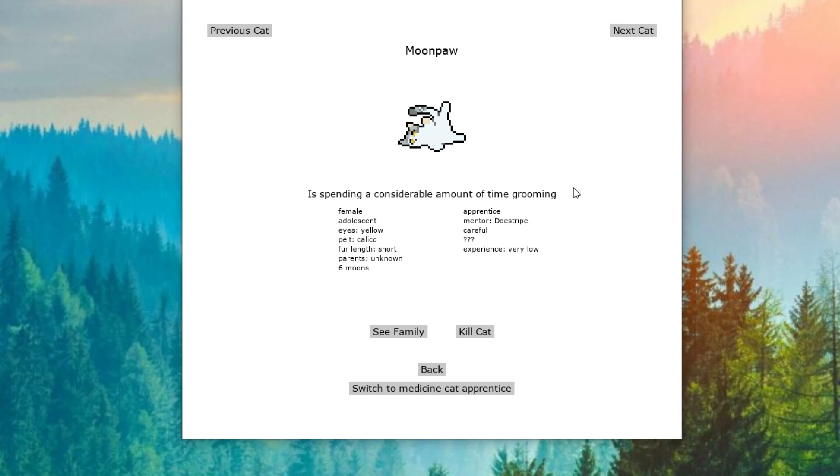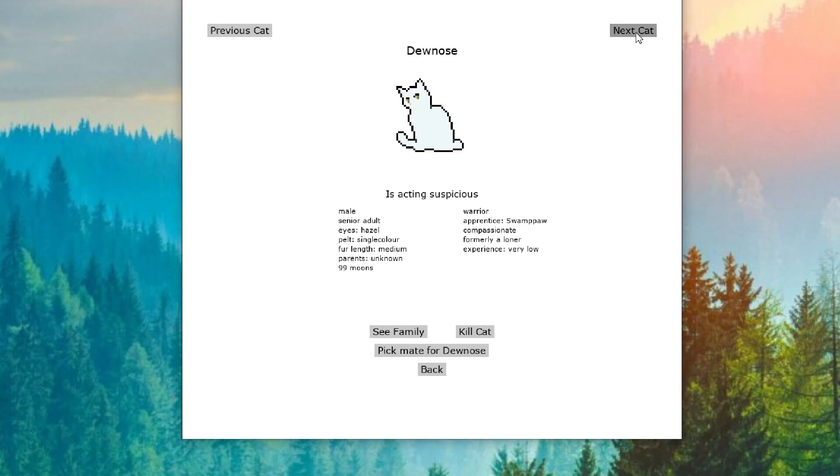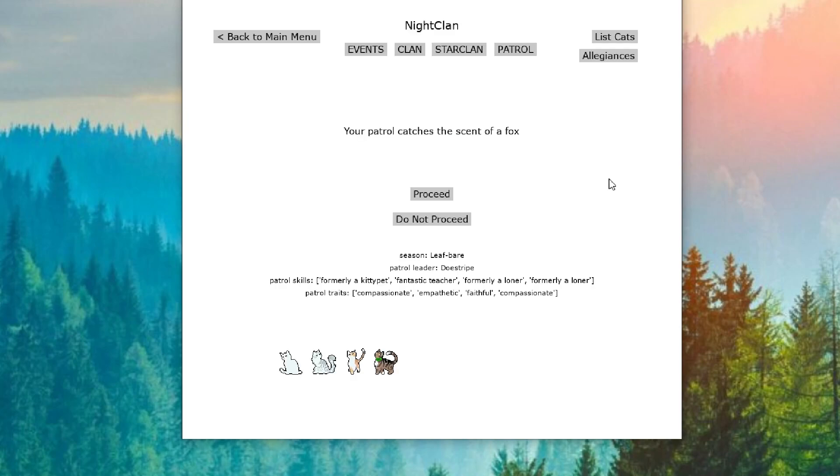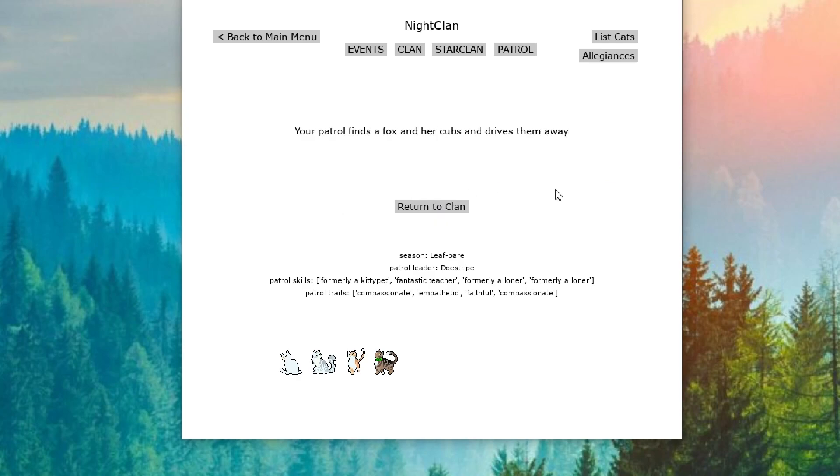So I'm not really sure what is going on here. Dunos is now acting suspicious. That's not good either. Especially with him being a loner. Is he going to cause some chaos for us? All right. On our patrol, they catch the scent of a fox. Oh boy. We have foxes again. We find a fox and cubs and drive them away. All right. Well, they're gone at least.